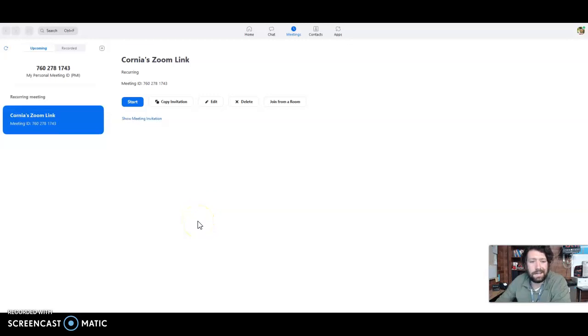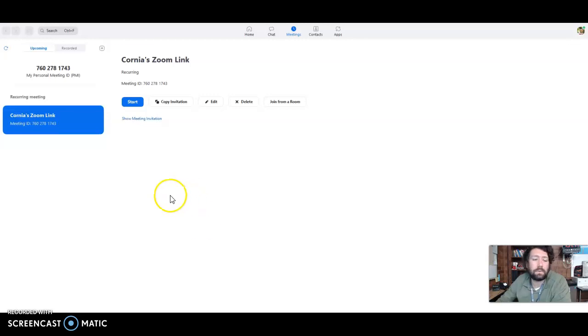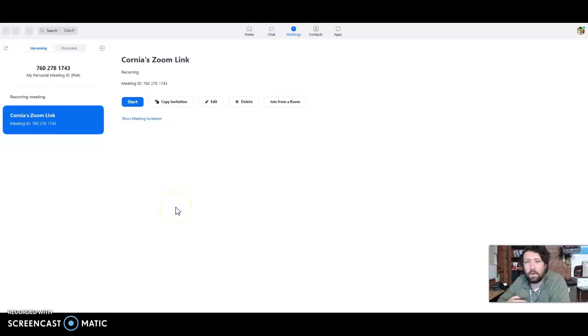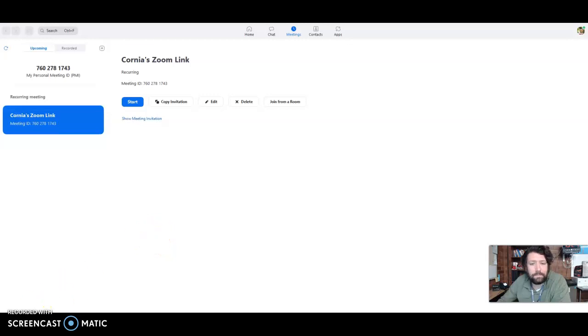So yeah, I mean, again, there's a lot of different ways you can do Zoom. This is the way that I prefer. It's just one link. I can use that link on all my different Canvas courses. And then it's not complicated for me or my students. So that's what I prefer. If you need help, though, let me know.